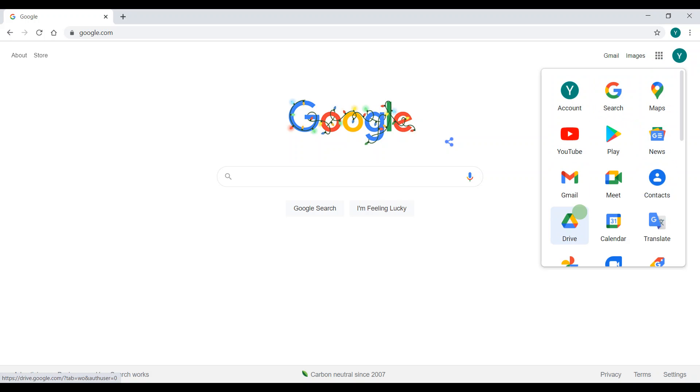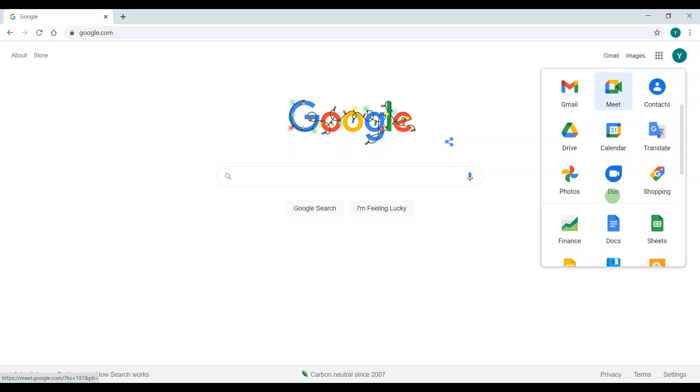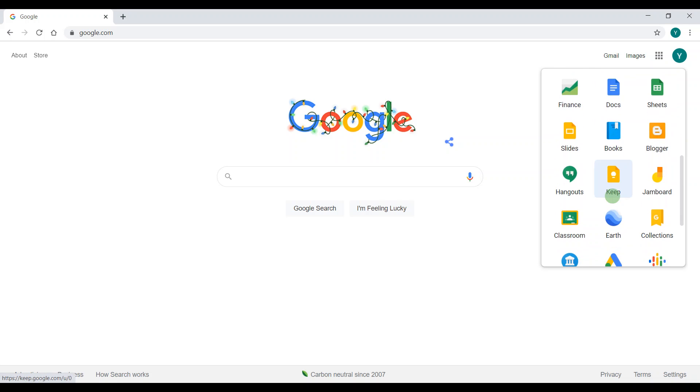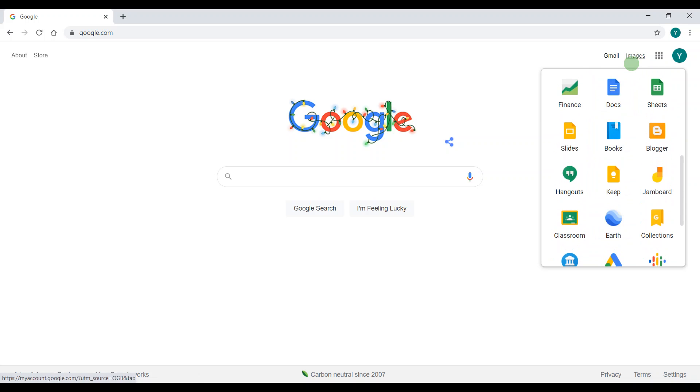And as you see, I don't see the Google, I mean the Docs. So I'm going to scroll down to the next page. Now you see, I see the Google Docs. So I'm going to click it.